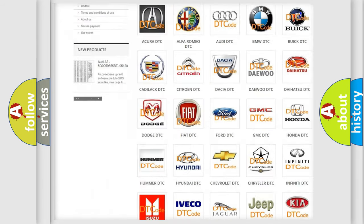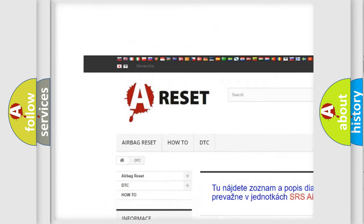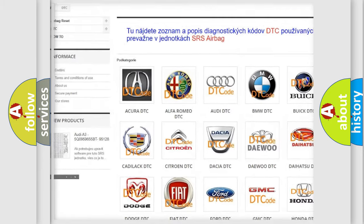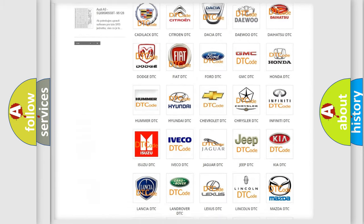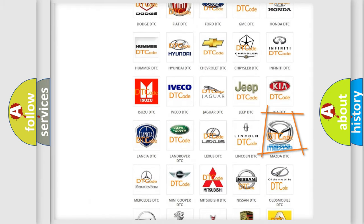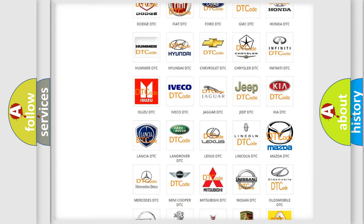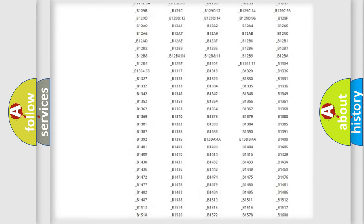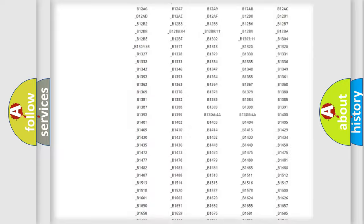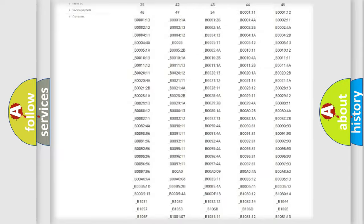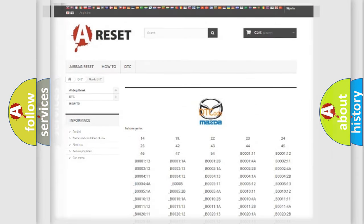Our website airbagreset.sk produces useful videos for you. You do not have to go through the OBD2 protocol anymore to know how to troubleshoot any car breakdown. You will find all the diagnostic codes that can be diagnosed in Mazda vehicles, and also many other useful things.